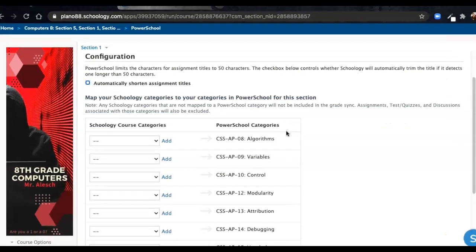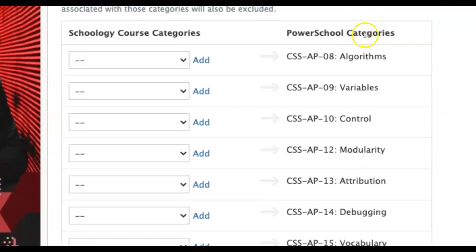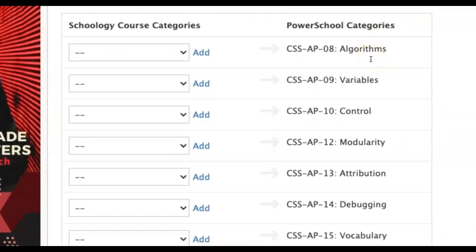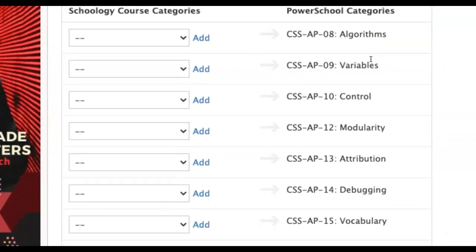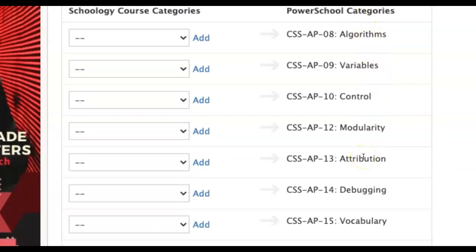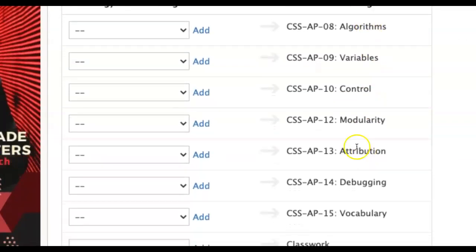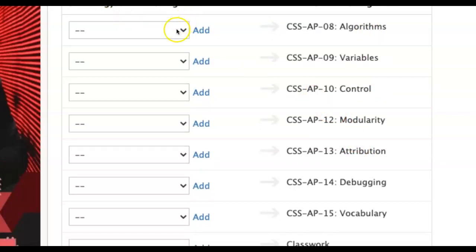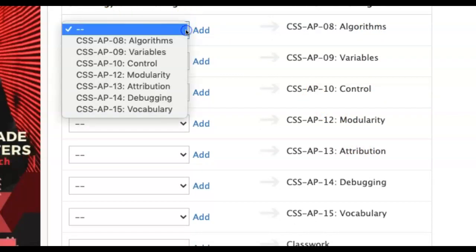You will see your PowerSchool categories that you created on the PowerTeacher Pro side listed down the right column of this table. On the left column of the table are all your Schoology course categories.